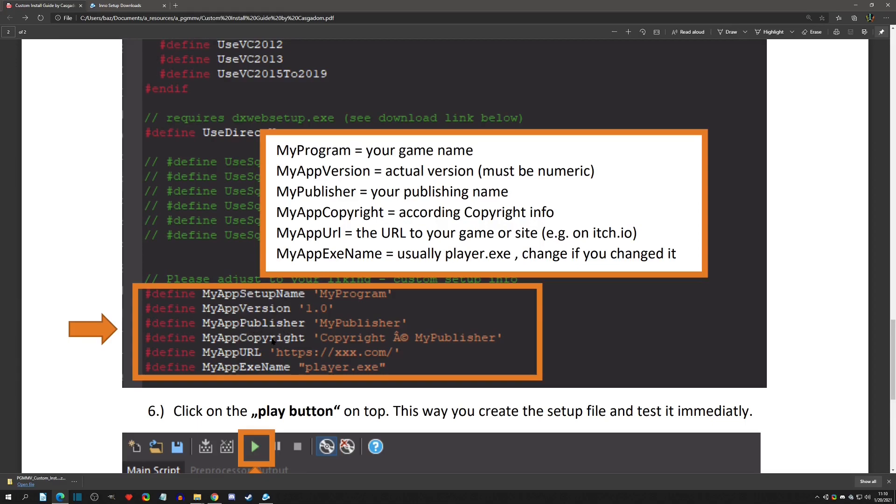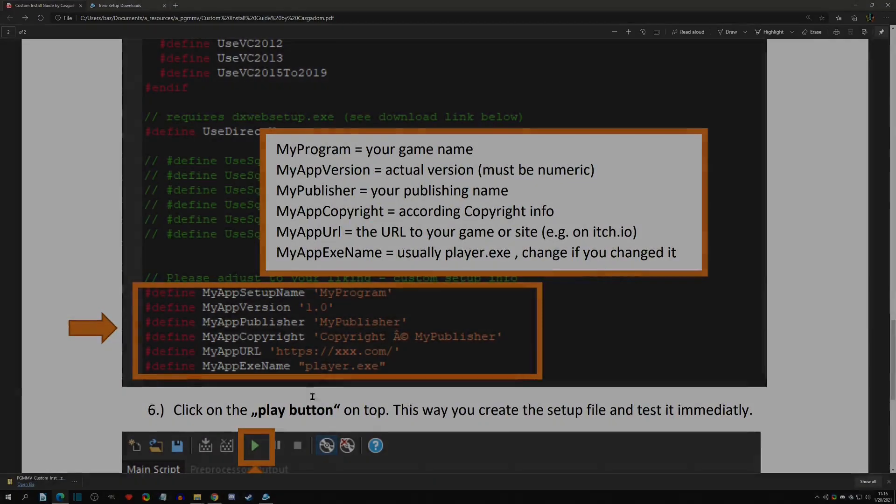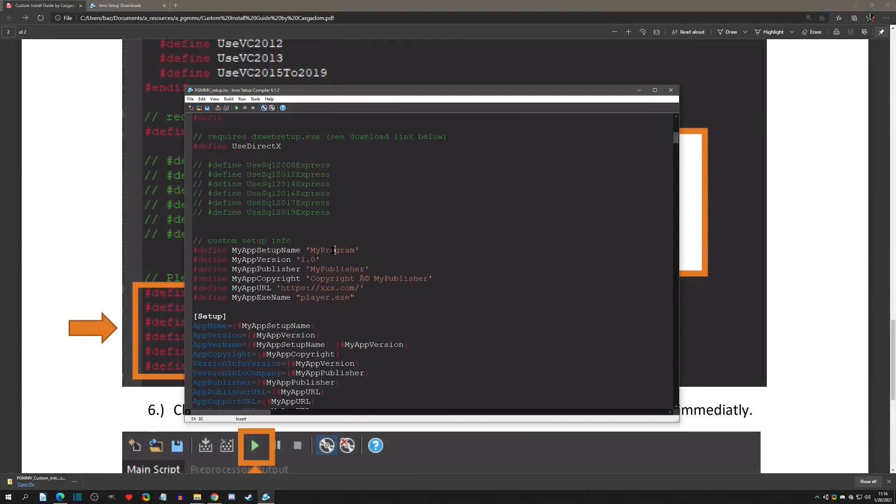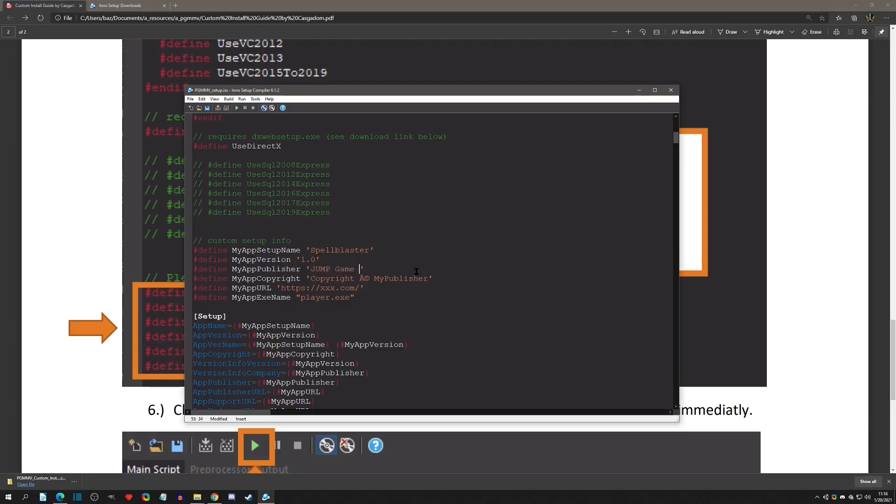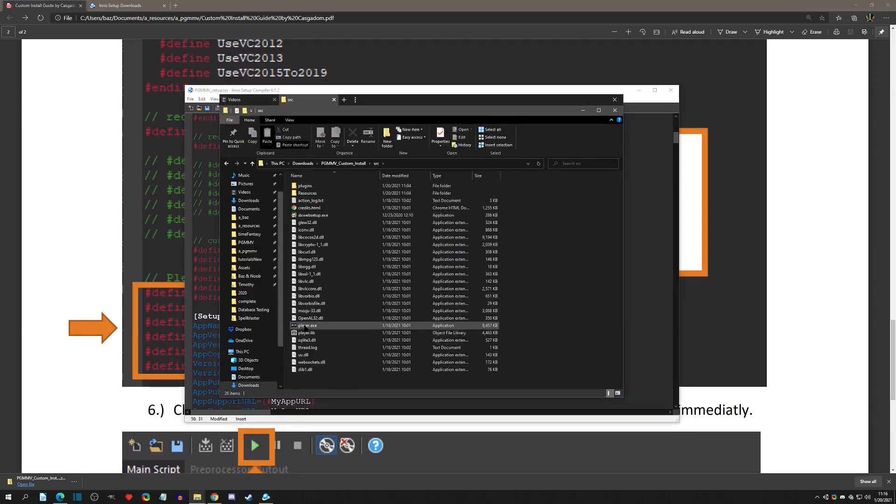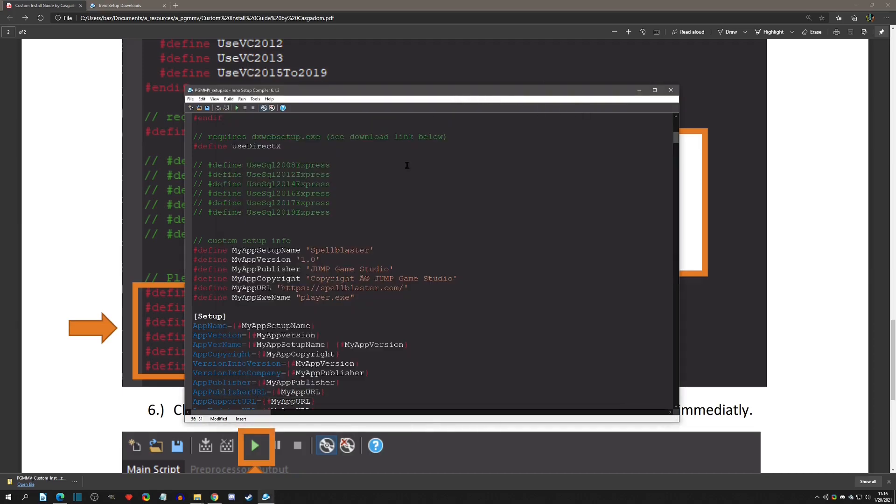Now I'll go into the iss file, scroll down, and here we can find those selections. I'll name the title of the game, the version, publisher, and then add my website if I want. The player.exe is referring to the name in the source folder. If you haven't changed that name, then you'll leave it player.exe. Everything is in there now.